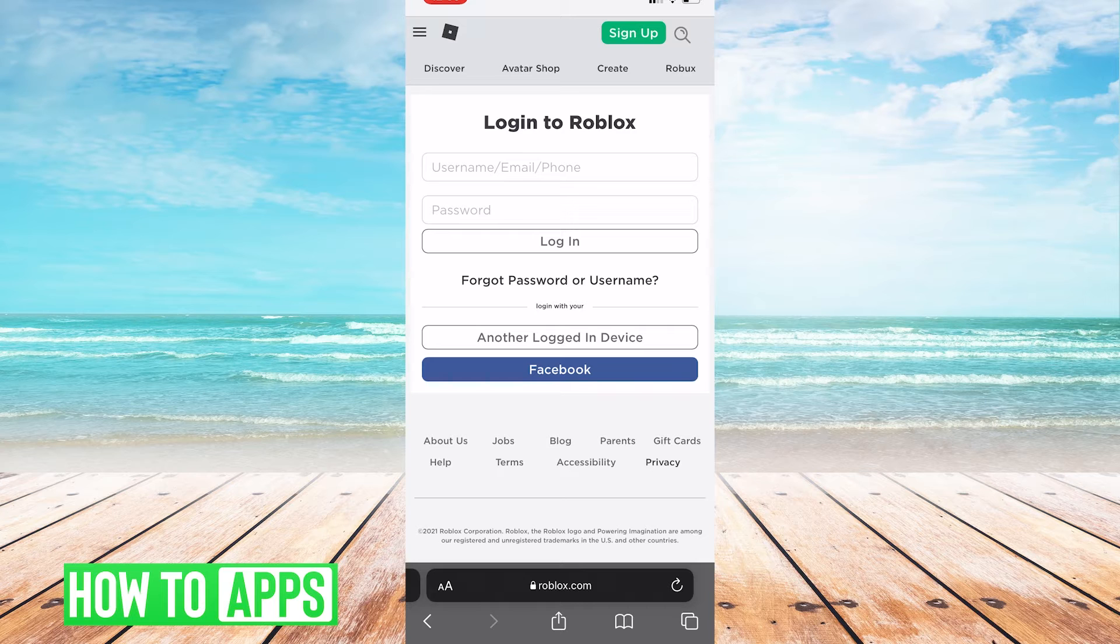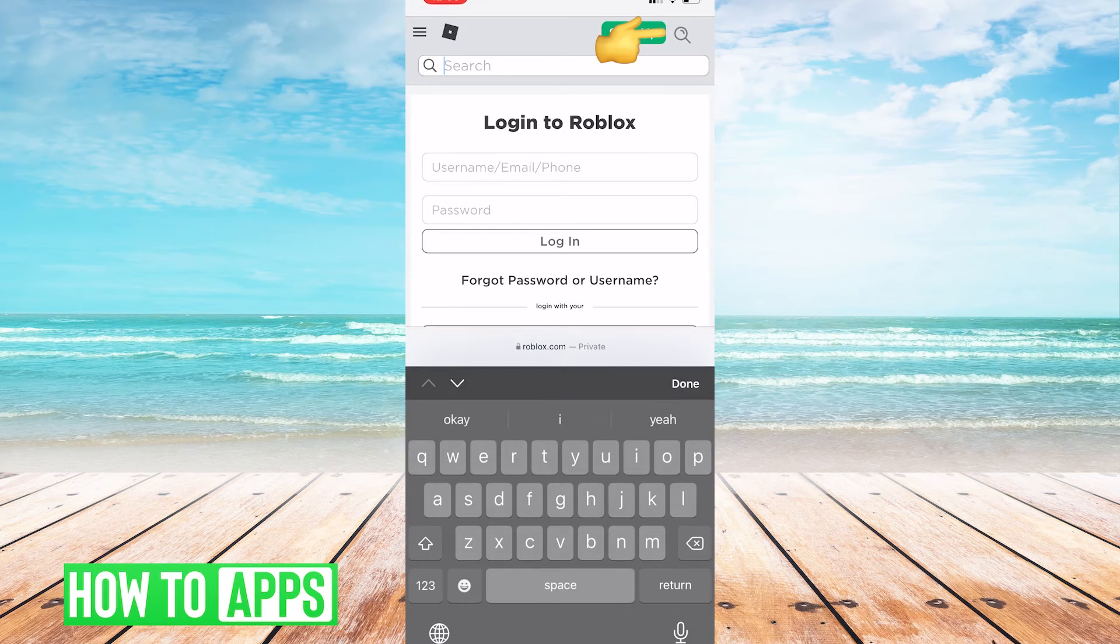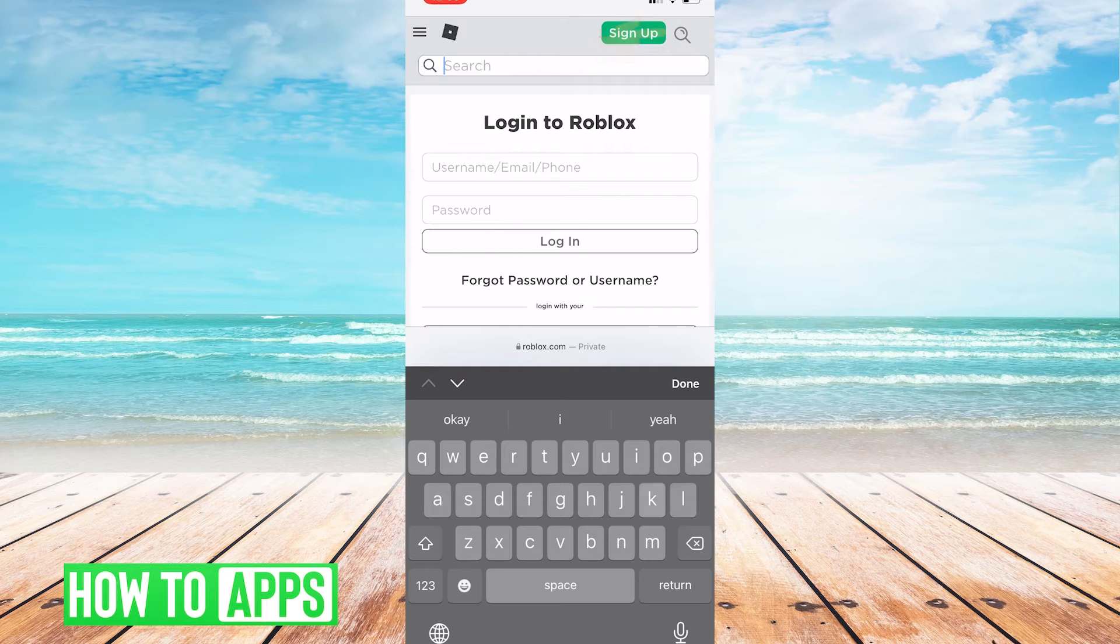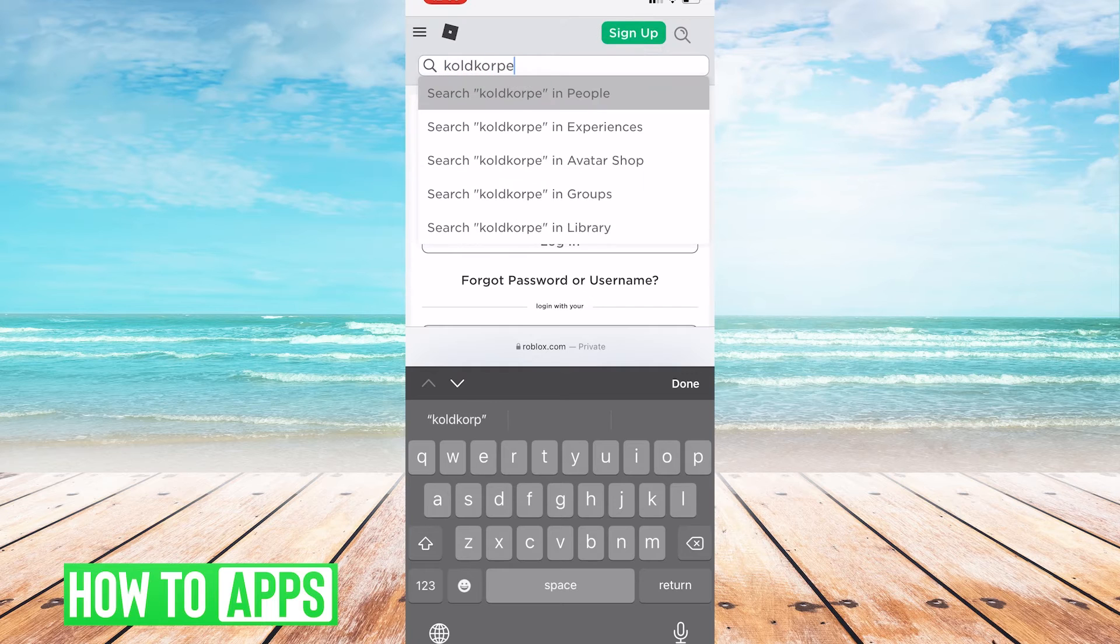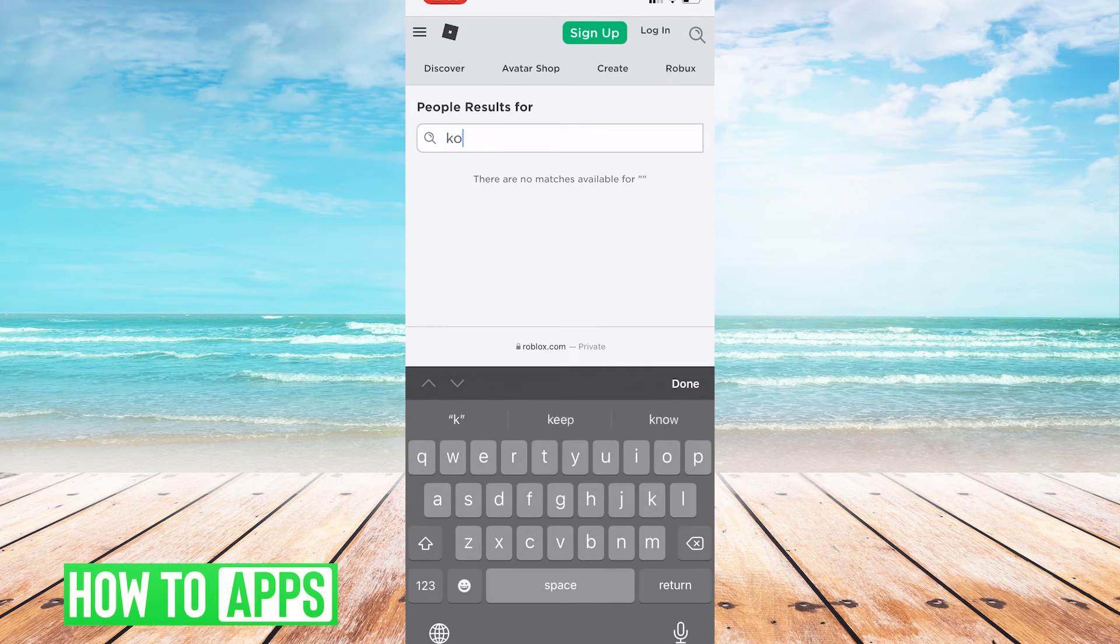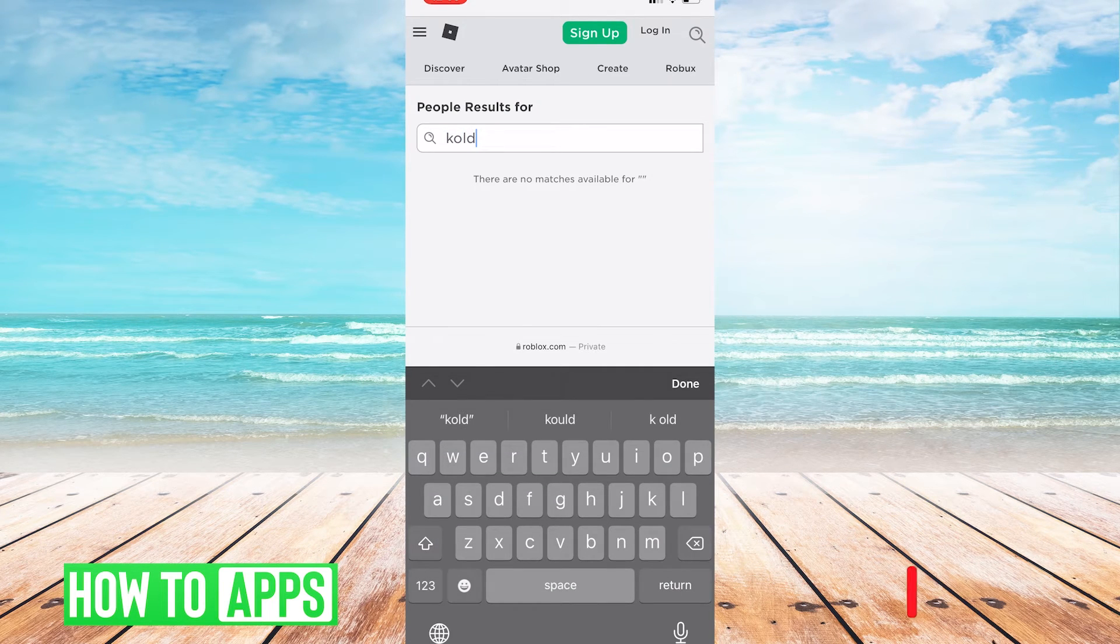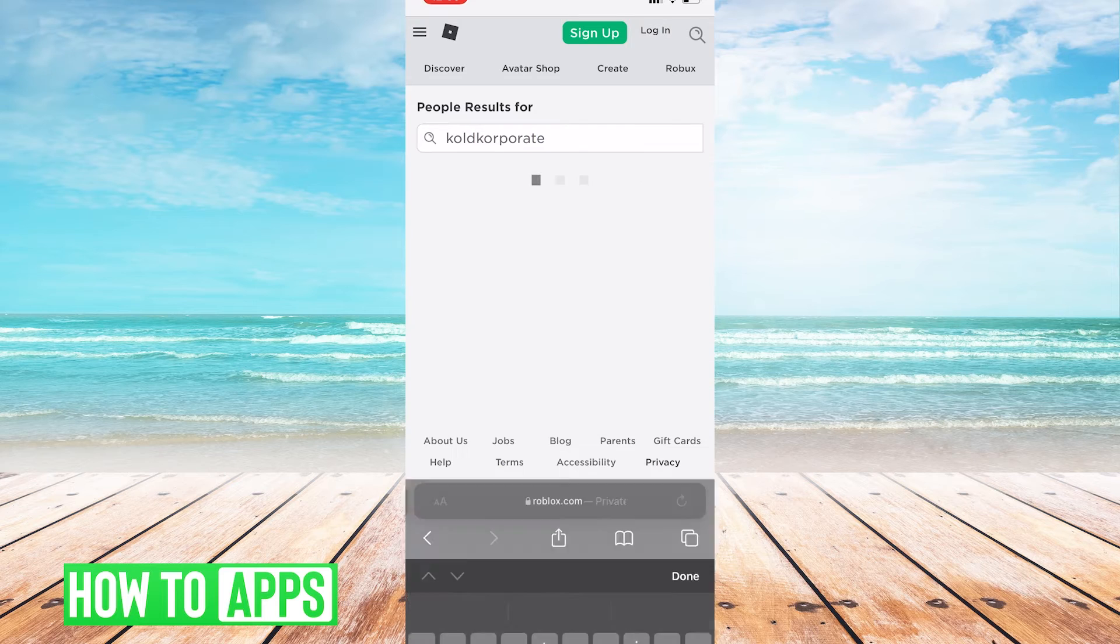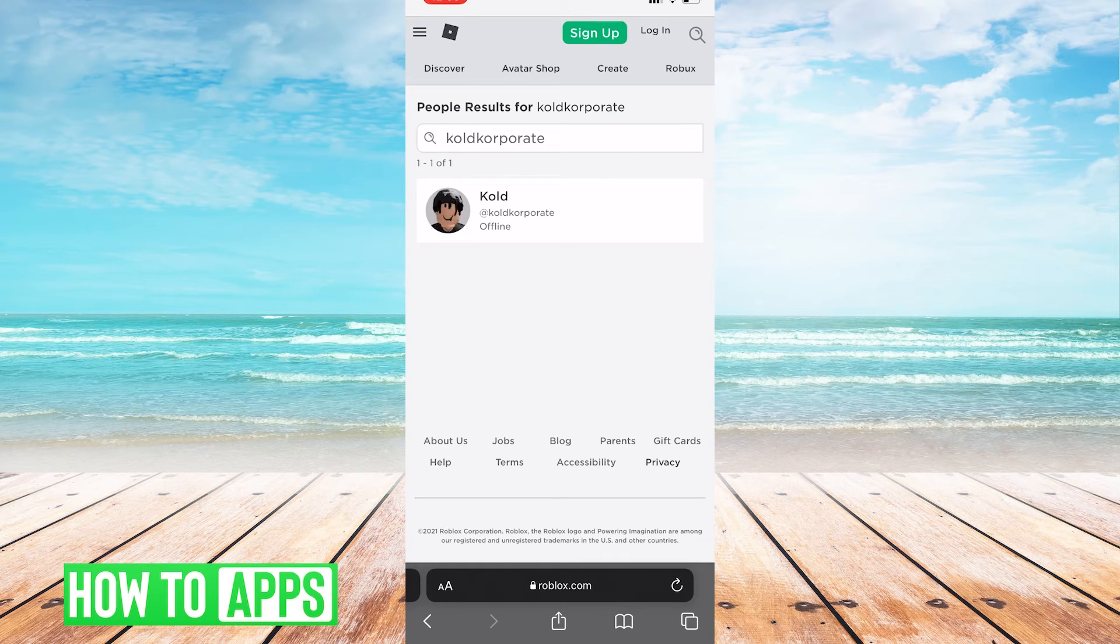Once you're on the login screen, you're going to want to click the search up top, and then you're going to want to type in your Roblox username and click in people. Once you find your profile, you're going to want to tap on it.